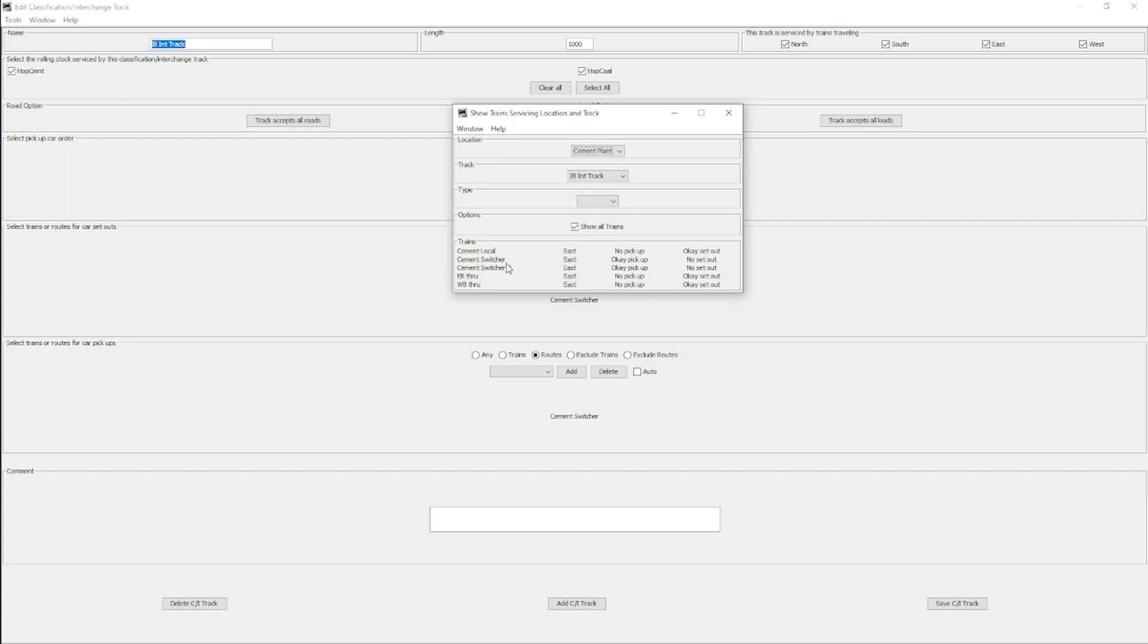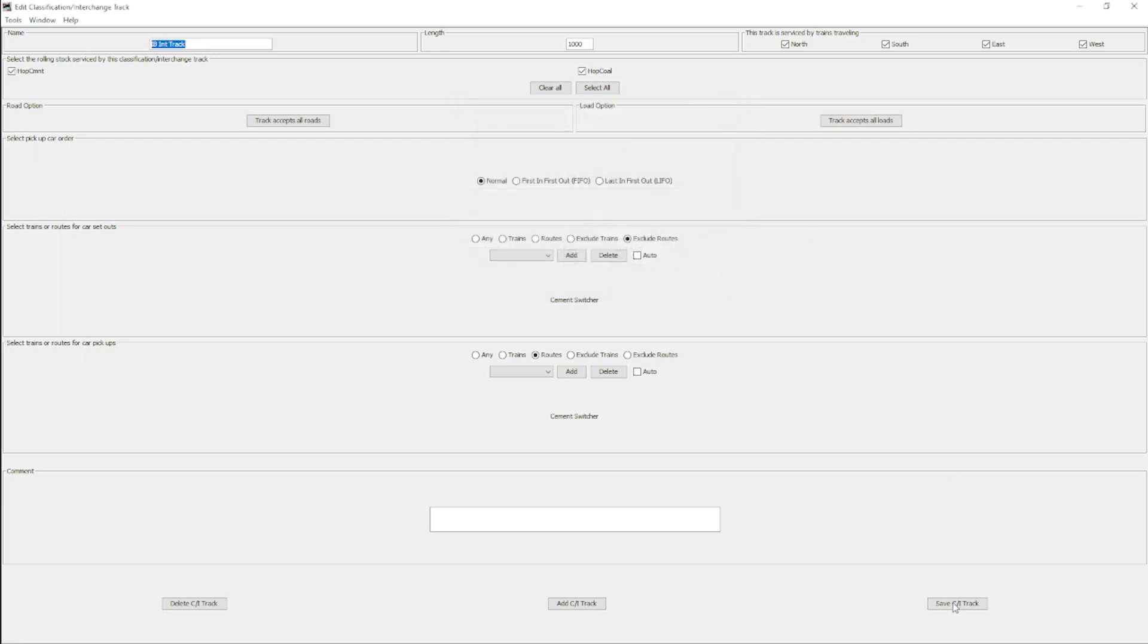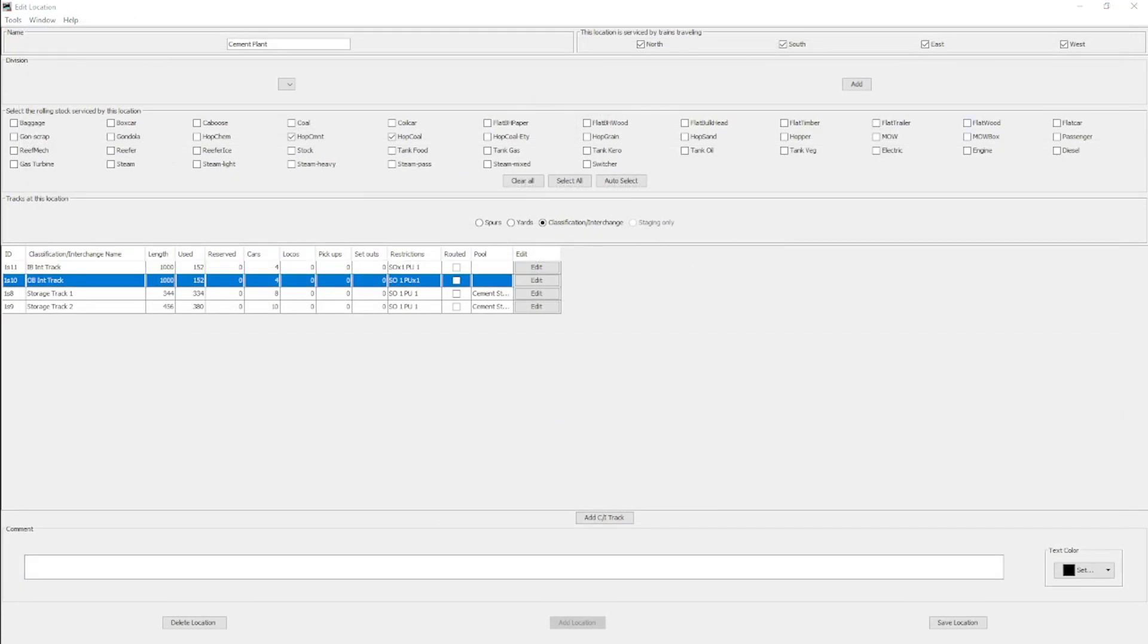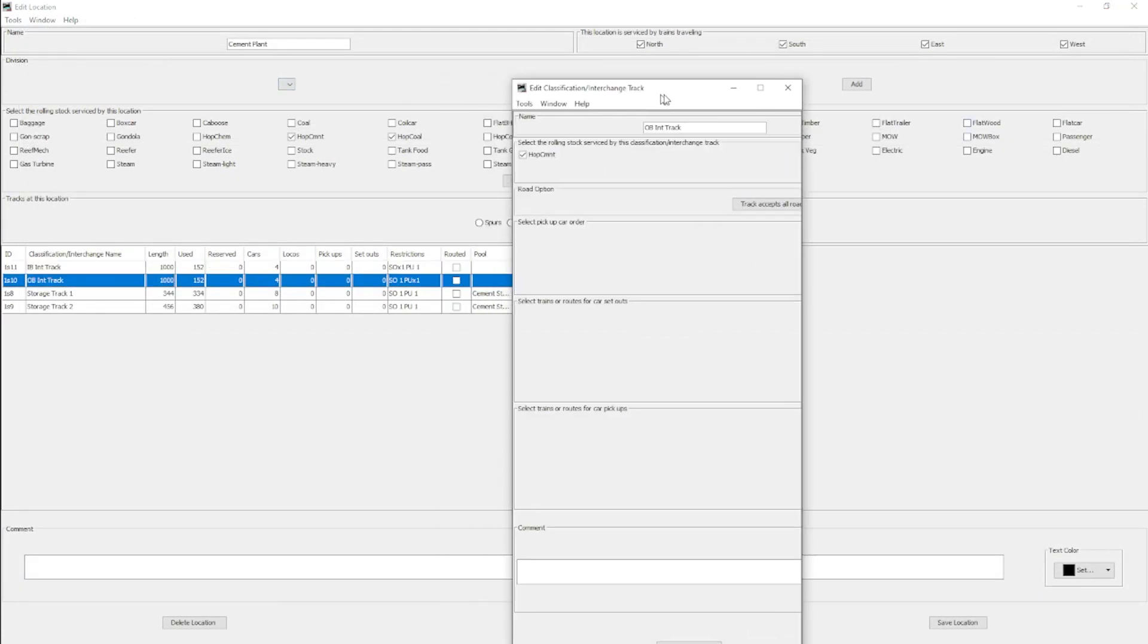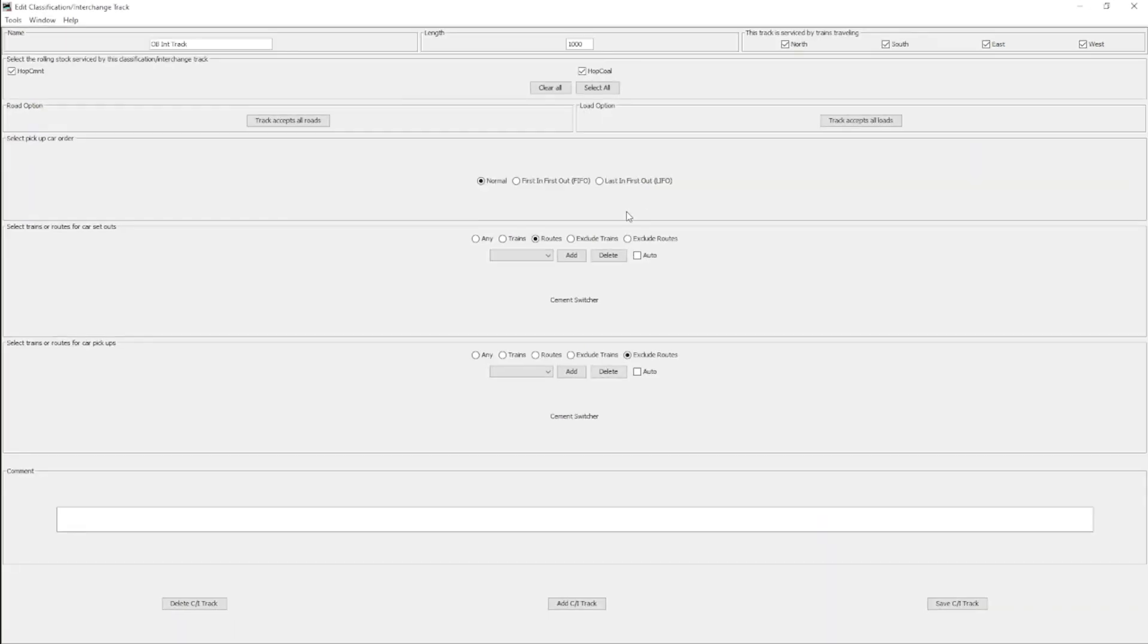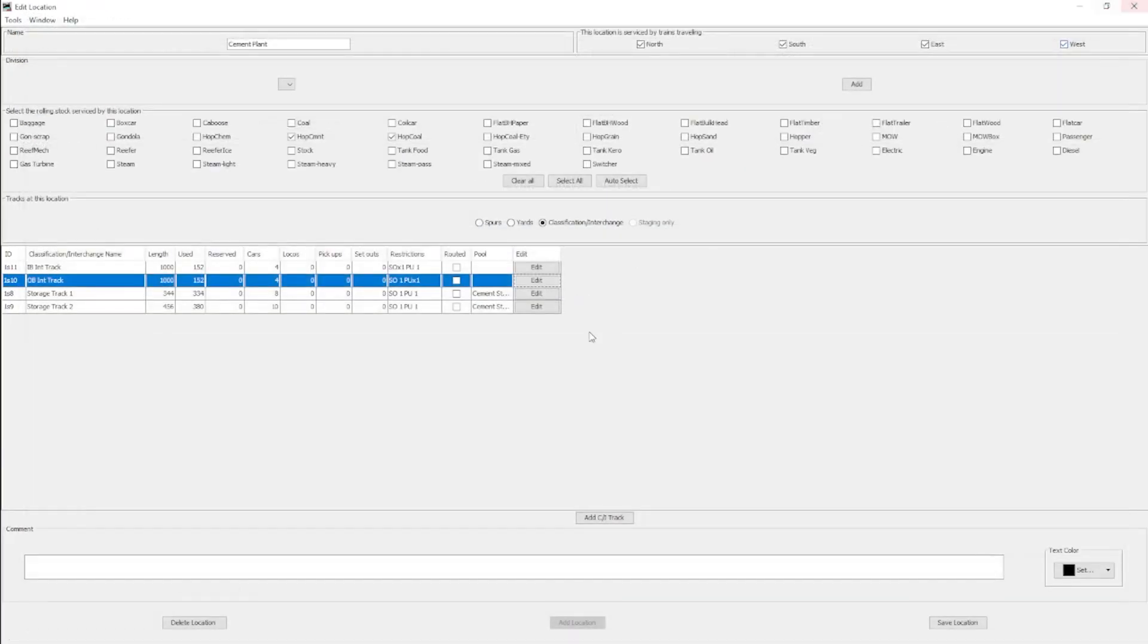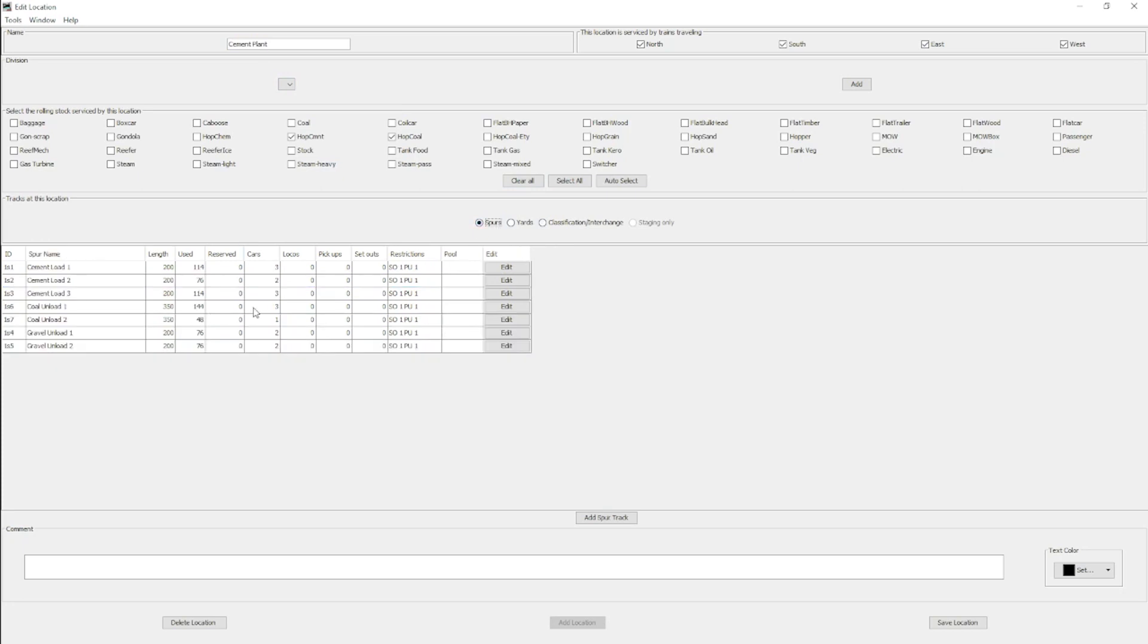If I go to show trains serving this track, right now these are the only trains I've programmed. The two switcher jobs can both pick up here. Nobody else can pick up. That's exactly what we want. But all the other trains can set out, but our two switchers cannot. The exact opposite is true when you look at the outbound track. Set outs is only by the cement switcher, and then pick ups is literally anybody else. Two switchers can not pick up, but they can set out.